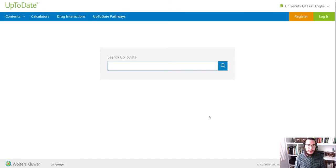So UpToDate is a clinical decision support resource. Essentially, it's a tool that can help you in the practical side of your program while you're with us at UEA. So I'm going to bring it up on screen here and walk you around it, and I'm going to show you how you too can access this resource.